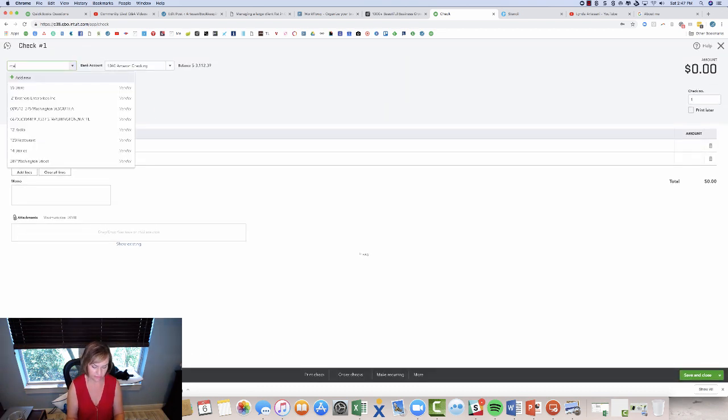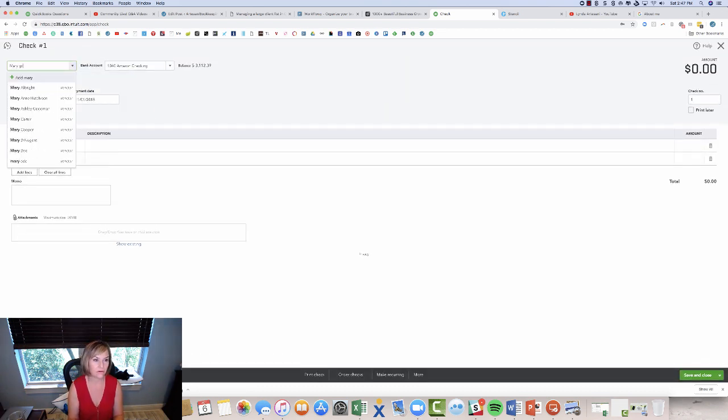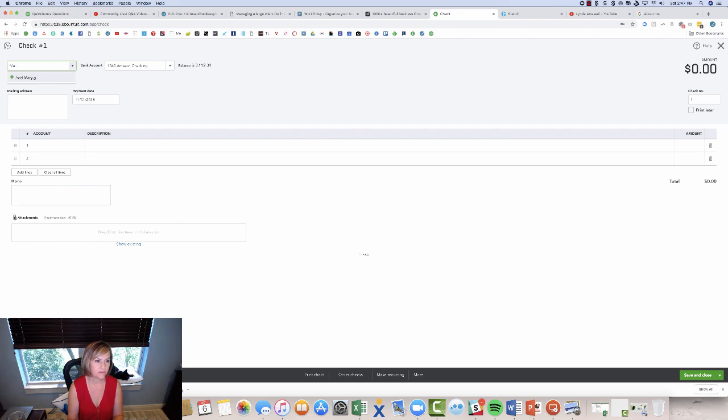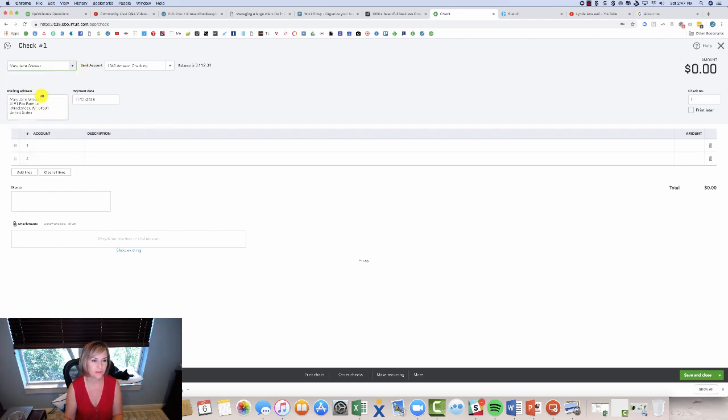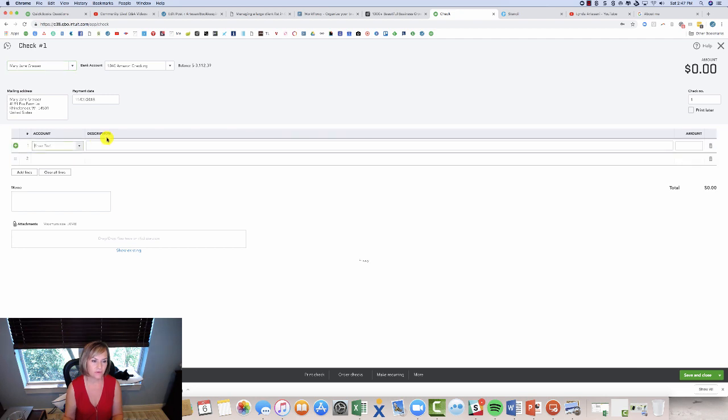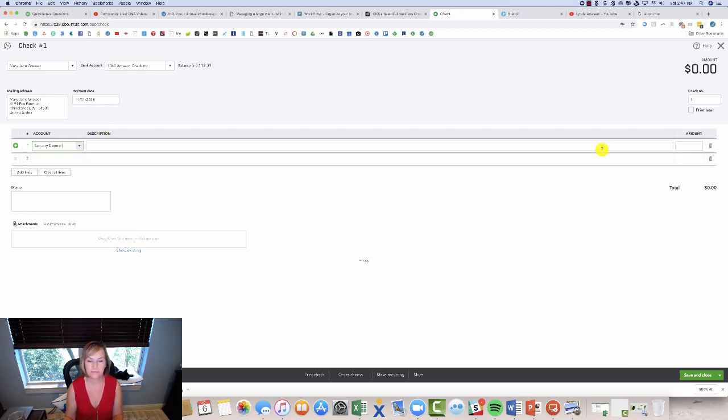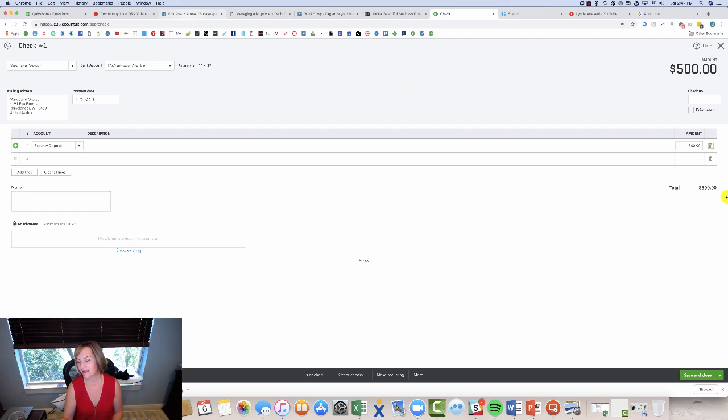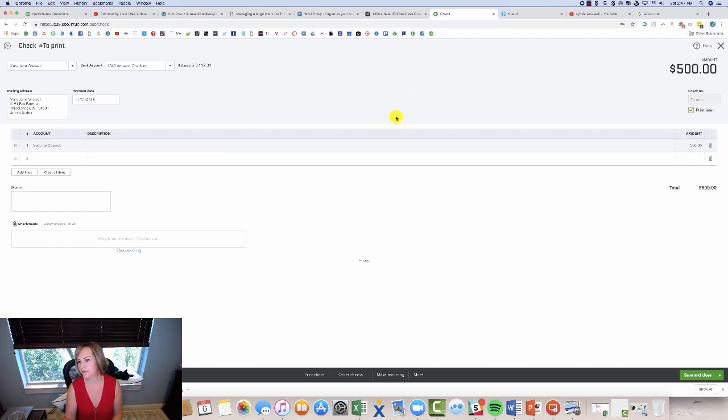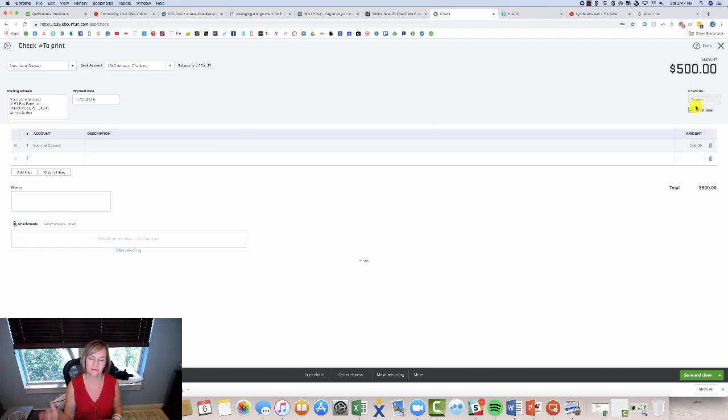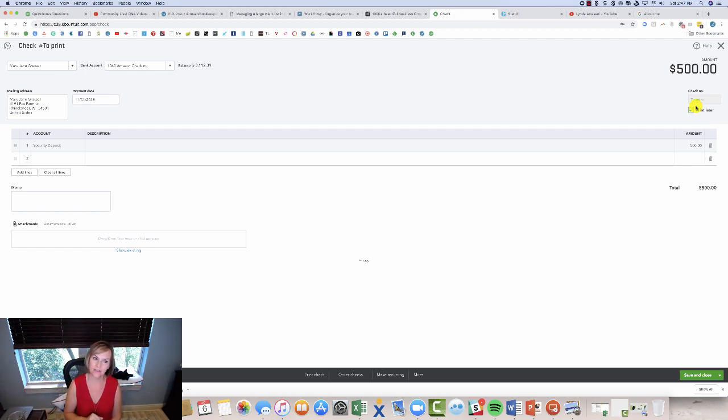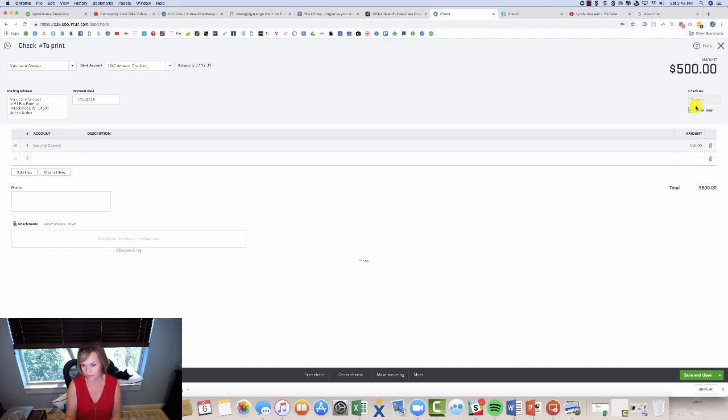Now I still owe her $500, right? There's still $500 of her money sitting in that security deposit. I got to refund for that. Just come up here to check, write her a check, give it back. So, Mary, Mary Gresser, where'd she go? There she is, Mary Jane Gresser. And then I would just come over here and I just say security deposit. Take the security deposit, $500 and pay her back. Print later, print it out. If I sent it by, in this case, I would not send it by going onto my online banking and sending it to her because she needs the letter. And I want the letter to be together with the check and the explanation. So save and close.